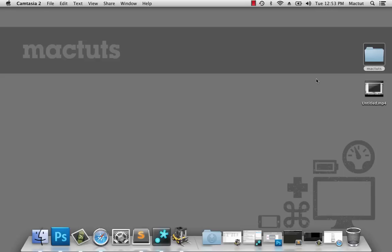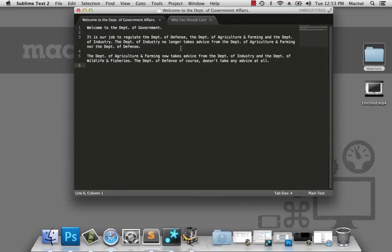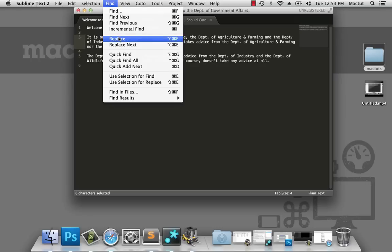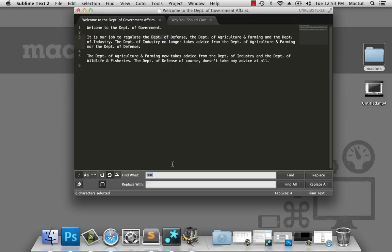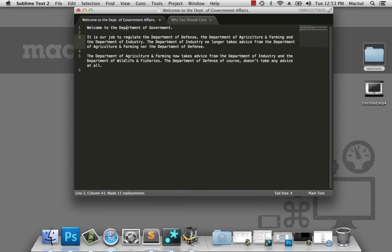Now most everyone knows how to do a simple search and replace on text. Here we have a missive from the Department of Government Affairs. You can see that we've abbreviated 'department' here, but we want to change that throughout the entire document. So that's as simple as finding and replacing the abbreviation with the entire word. Do a search and replace, and every instance of that abbreviation gets changed.